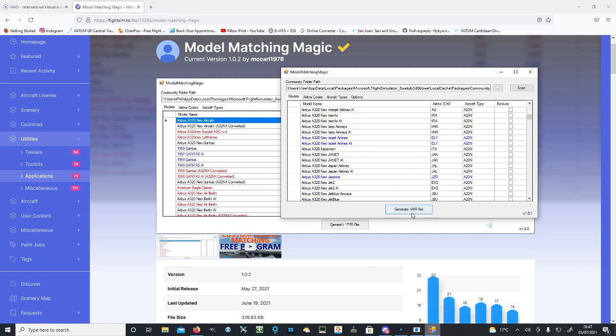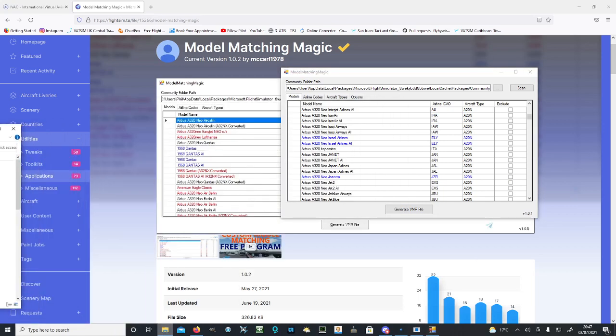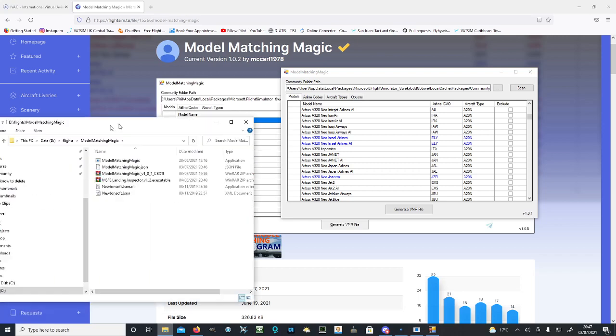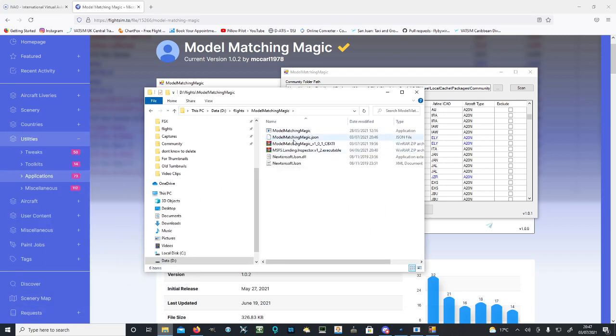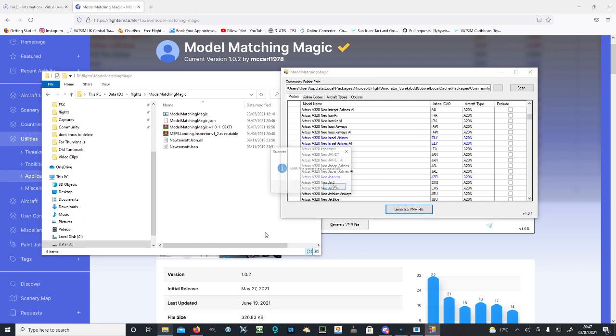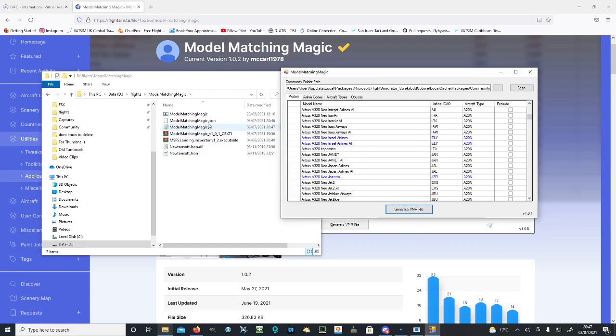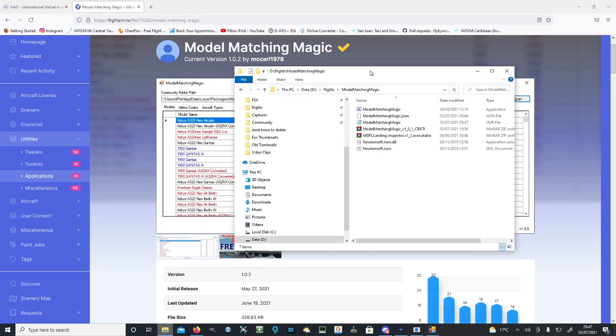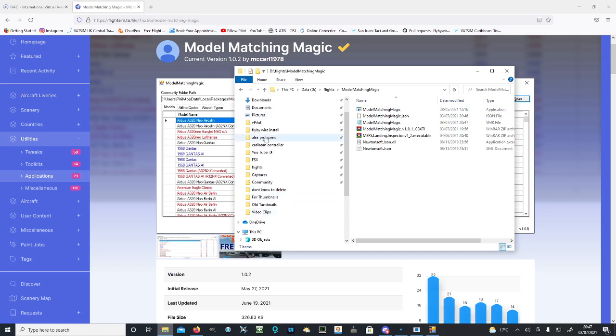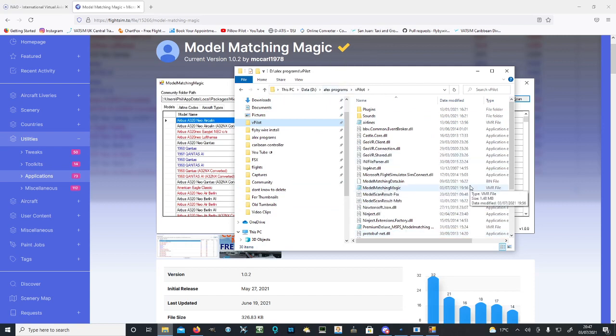Then you want to hit Generate VMR File. It'll generate the VMR file into the folder you extracted it from. Hit generate VMR file - there we go, the Model Matching Magic file appears here. We can now minimize this program. We now want to move this to vPilot files. Just drag and drop it into your vPilot files, wherever you left them, and it'll appear as Model Matching Magic VMR file.